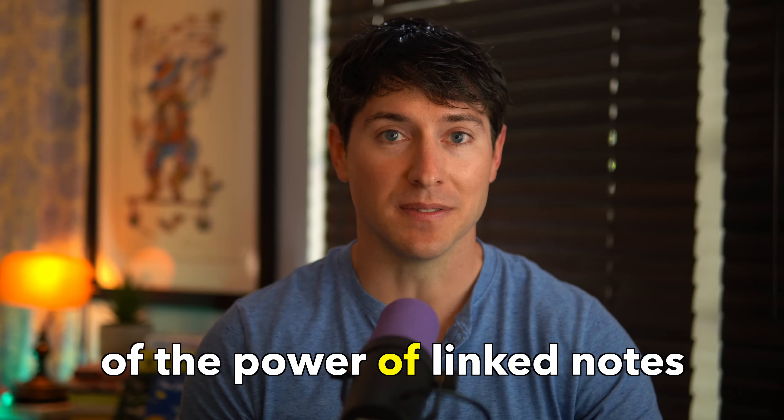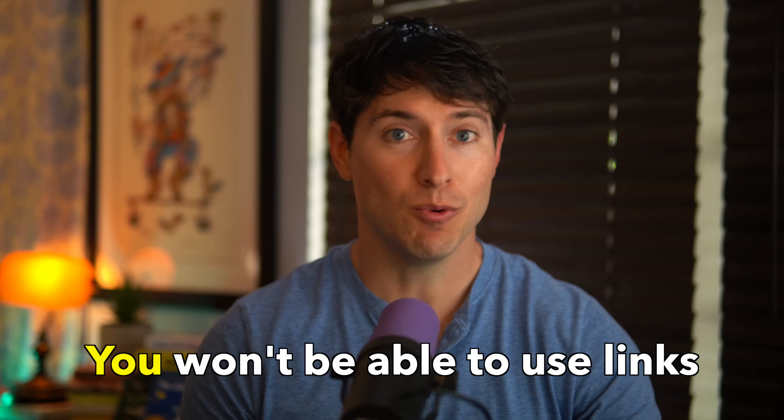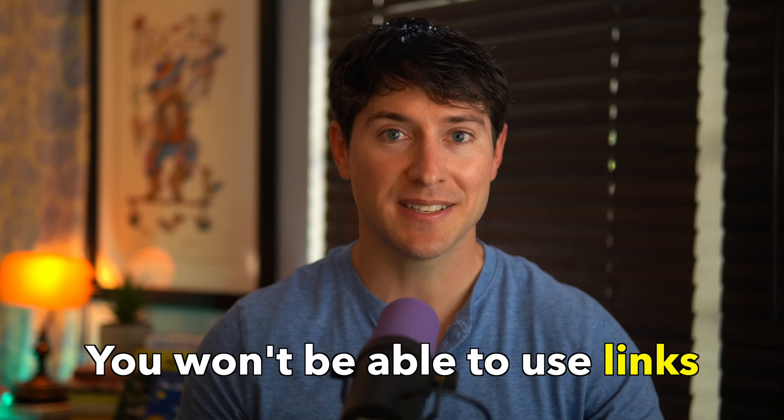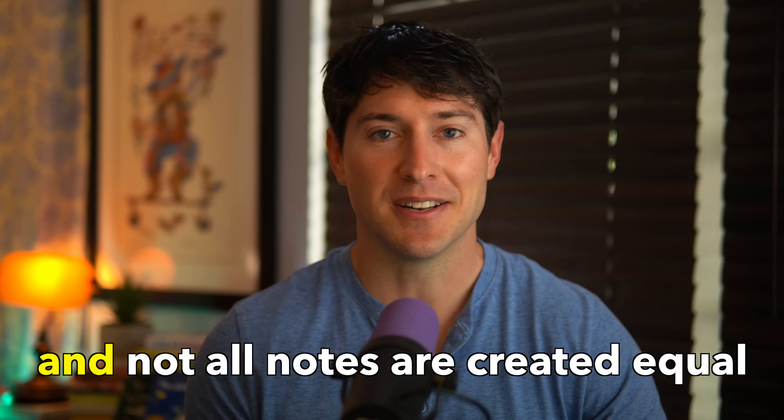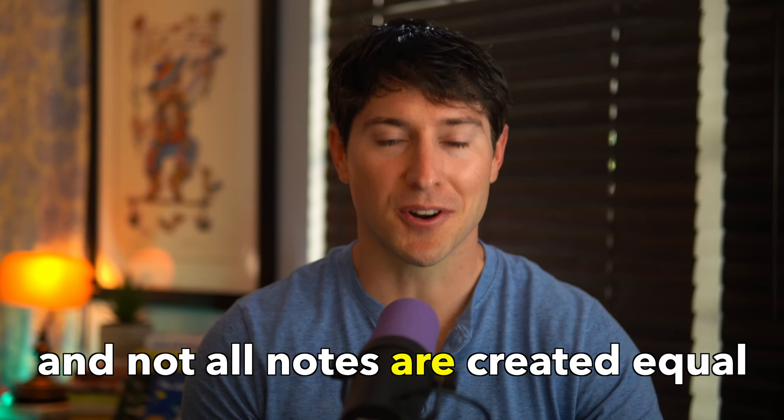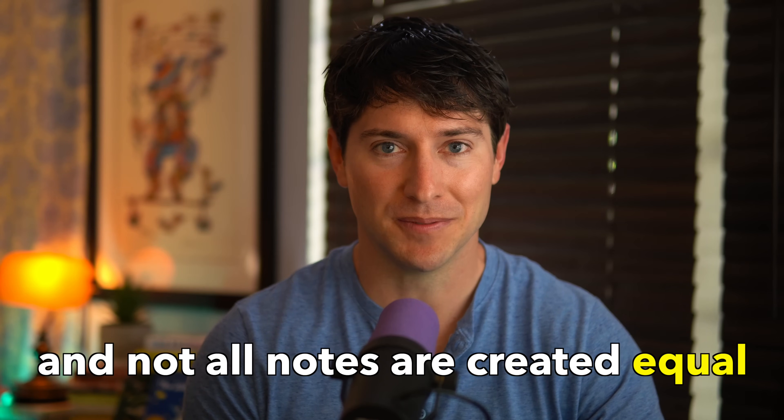Even if you are convinced of the power of linked notes, you won't be able to use links if you don't have any notes. And not all notes are created equal.